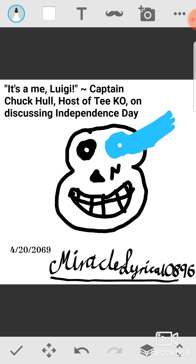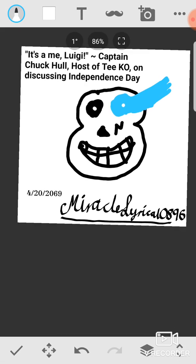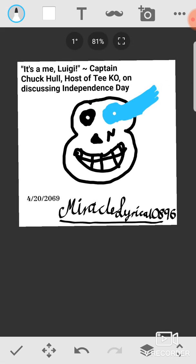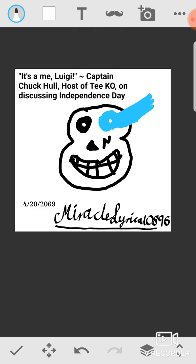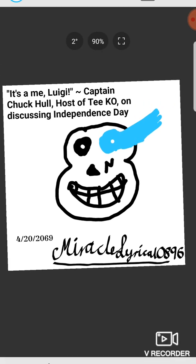We have to mark today in history as Independence Day when our absolute lad Sonic the Hedgehog, also known as Captain Chuck Hull, host of TKO, when he said on the first Independence Day, it's a me Luigi. That was a beautiful moment, I just had to draw it, I had to commemorate it. Obviously this is not a serious picture, I'm jesting with you all. Happy April Fools Day everybody.